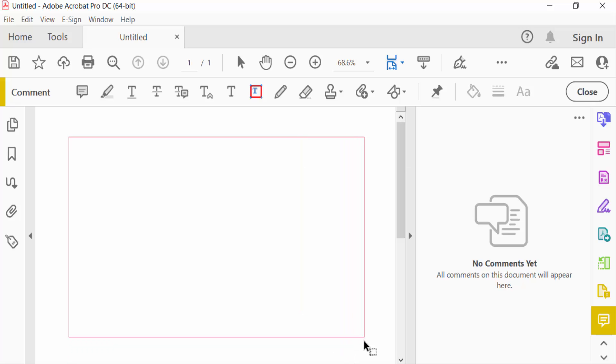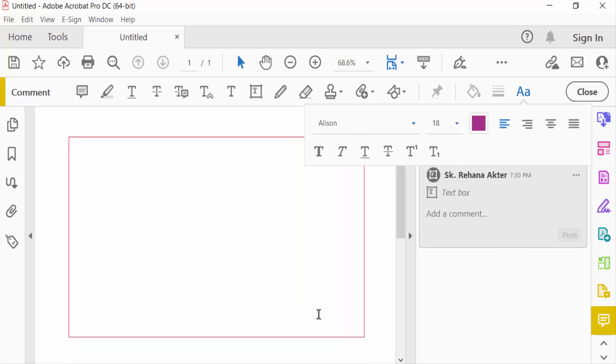When I add a text box, now I type a text or add text in this text box. So I type something here.